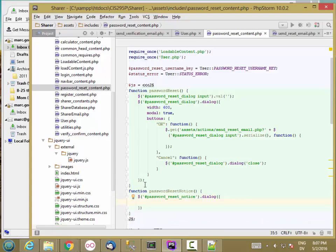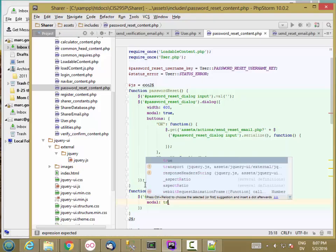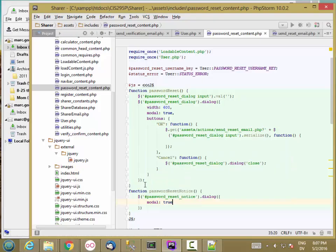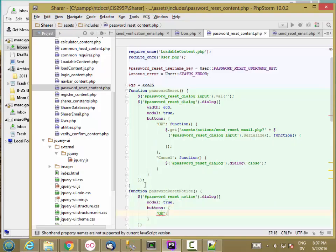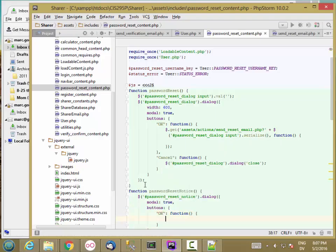And I'm not going to set the width on this. We'll set it to modal true. And I'll add one button. And the button is just going to close the dialog.